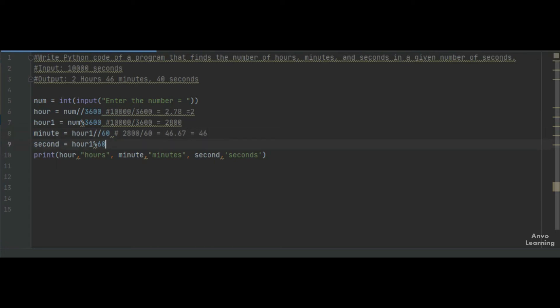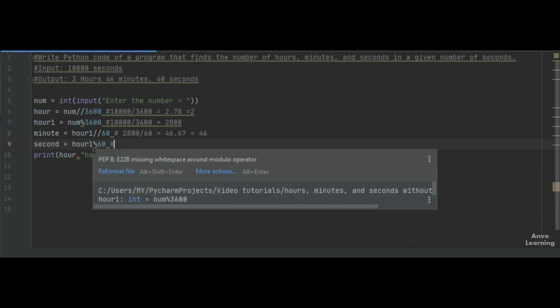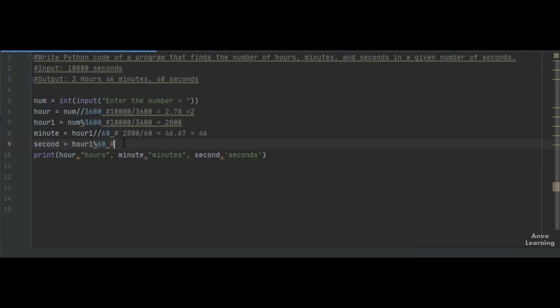In the next line, we calculate seconds, which is the remainder of the minute value. So we do hour1 mod 60. Using modulo, we get the remainder: 2800 divided by 60 has a remainder of 40. That's how we found this value.